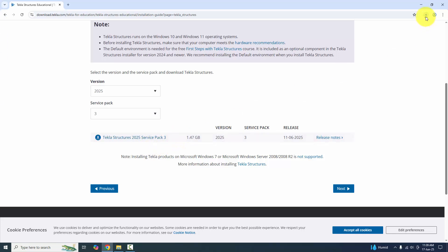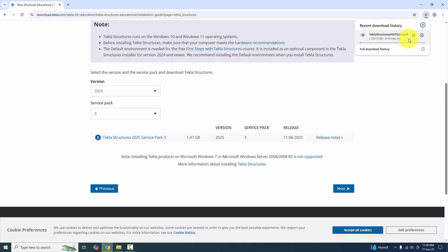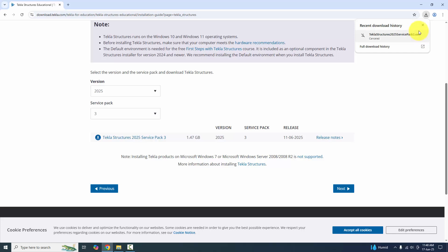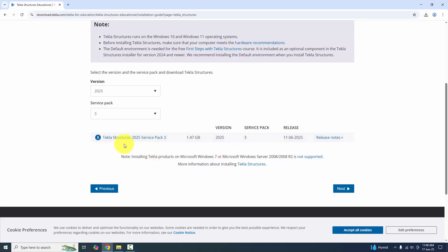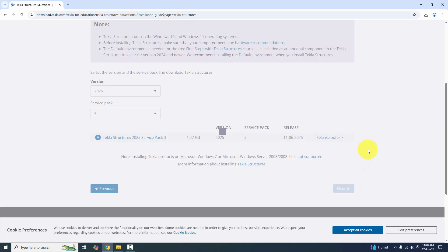You can see it's now downloading. I have already downloaded this file so I'll cancel it and close it. After you download the file, click 'Next'.